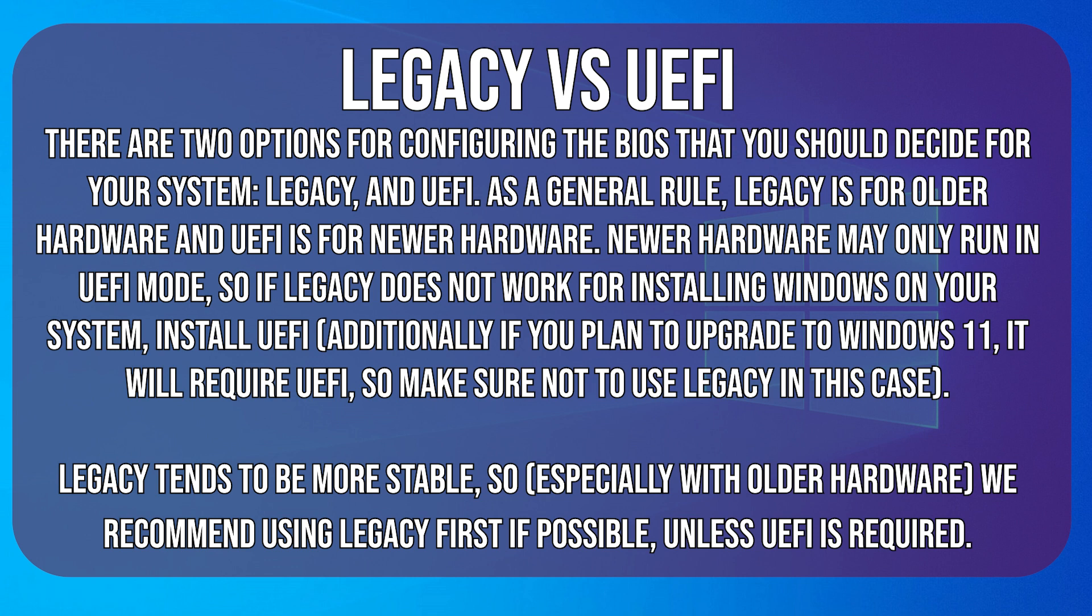In some cases, new hardware may only run in UEFI mode. So if Legacy mode doesn't work for installing Windows on your system, try UEFI. Legacy tends to be more stable, so especially with older hardware, we recommend using Legacy first if possible, though newer systems may require UEFI, especially if you intend to upgrade to Windows 11. We'll start with Legacy.